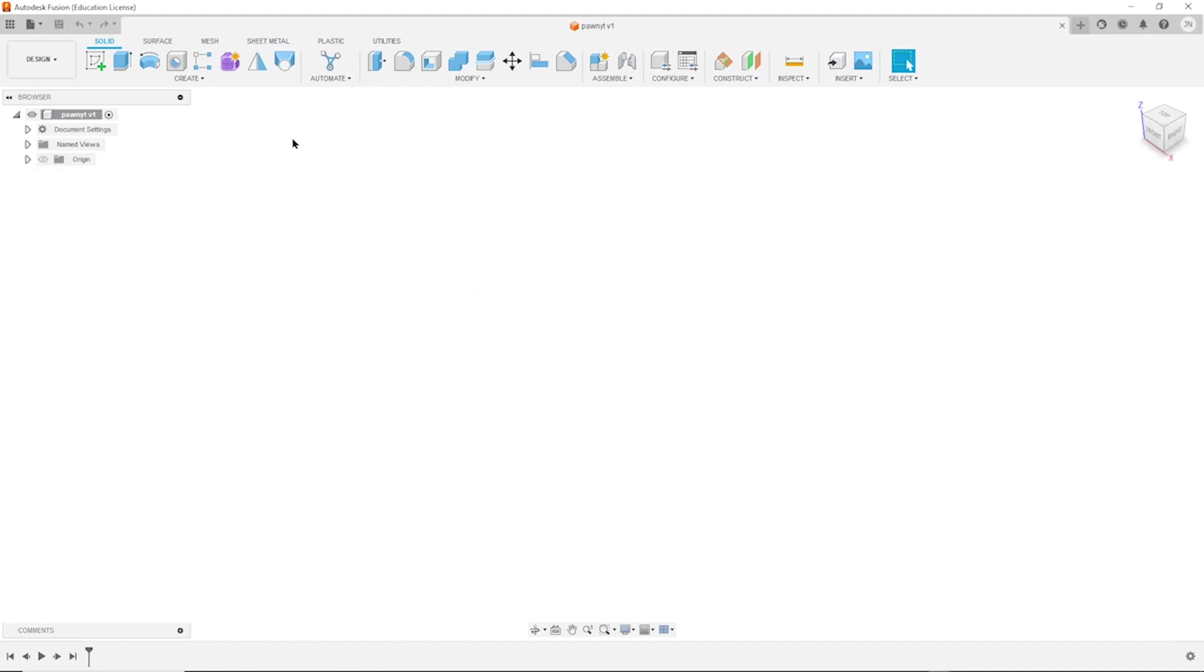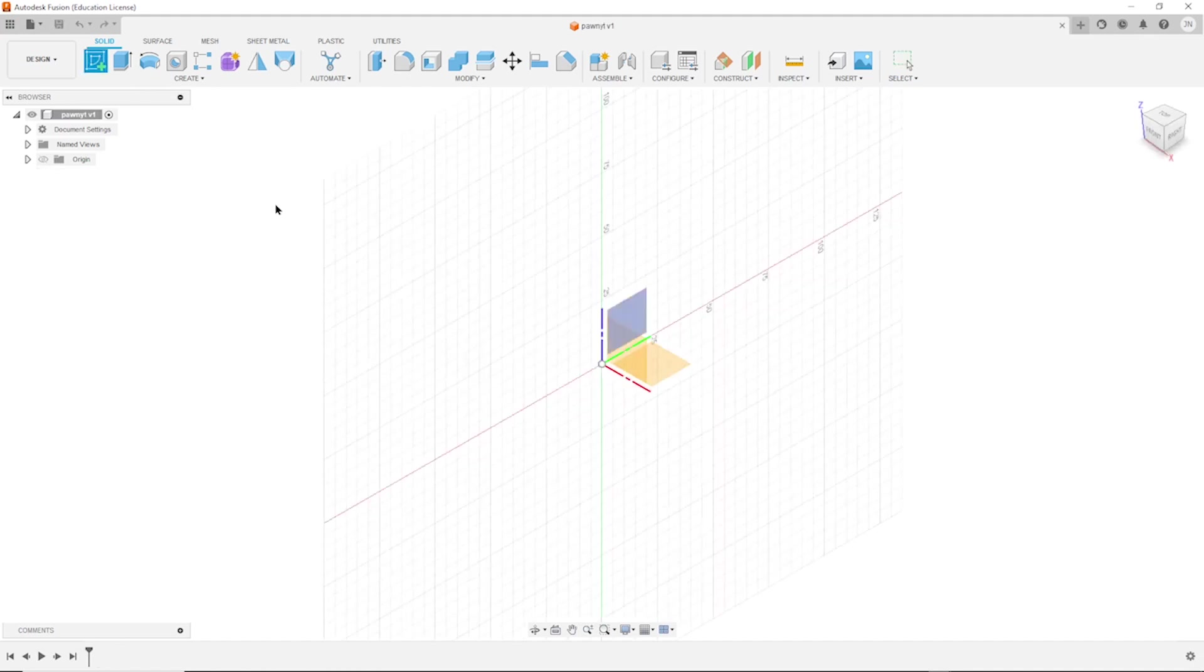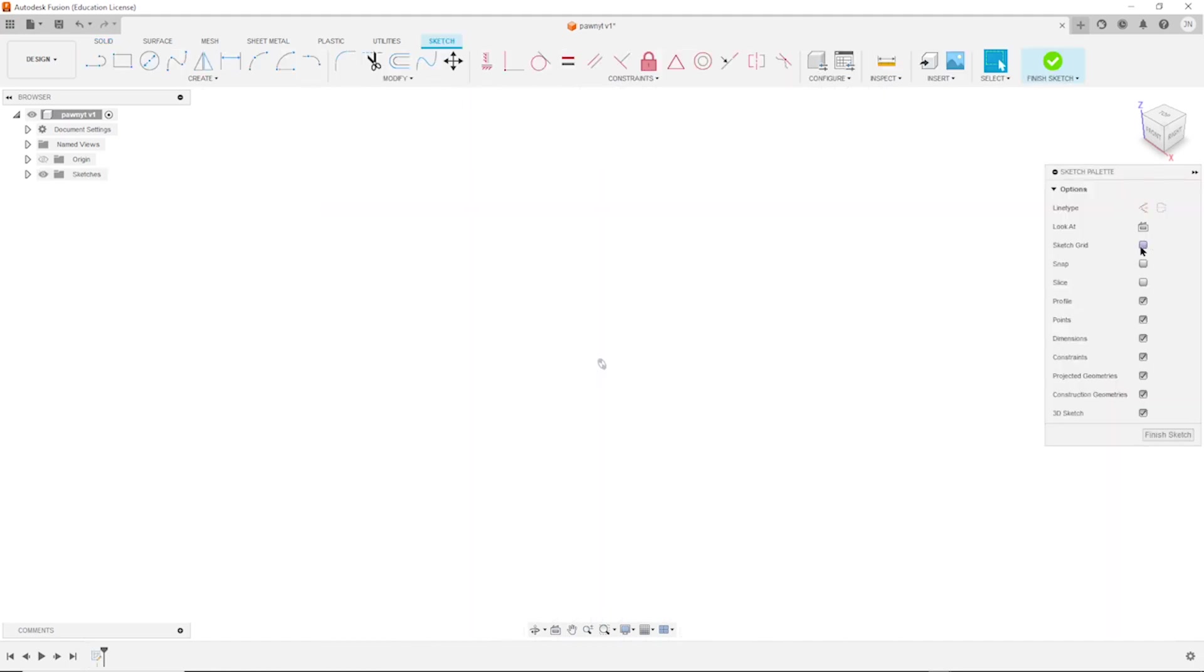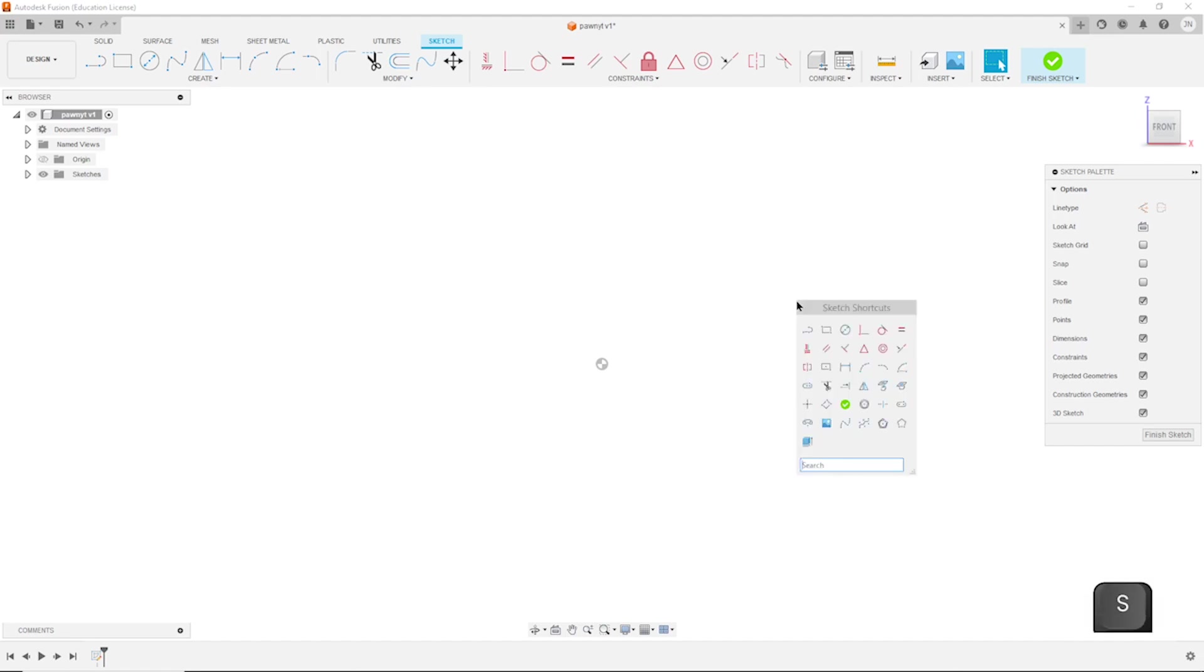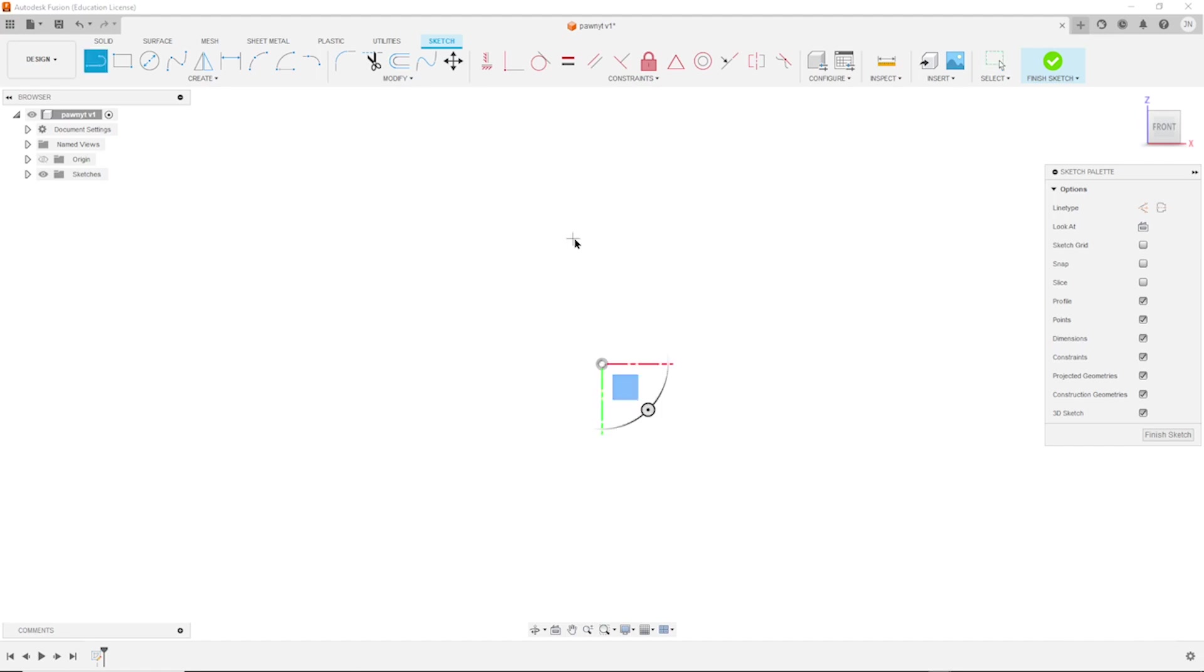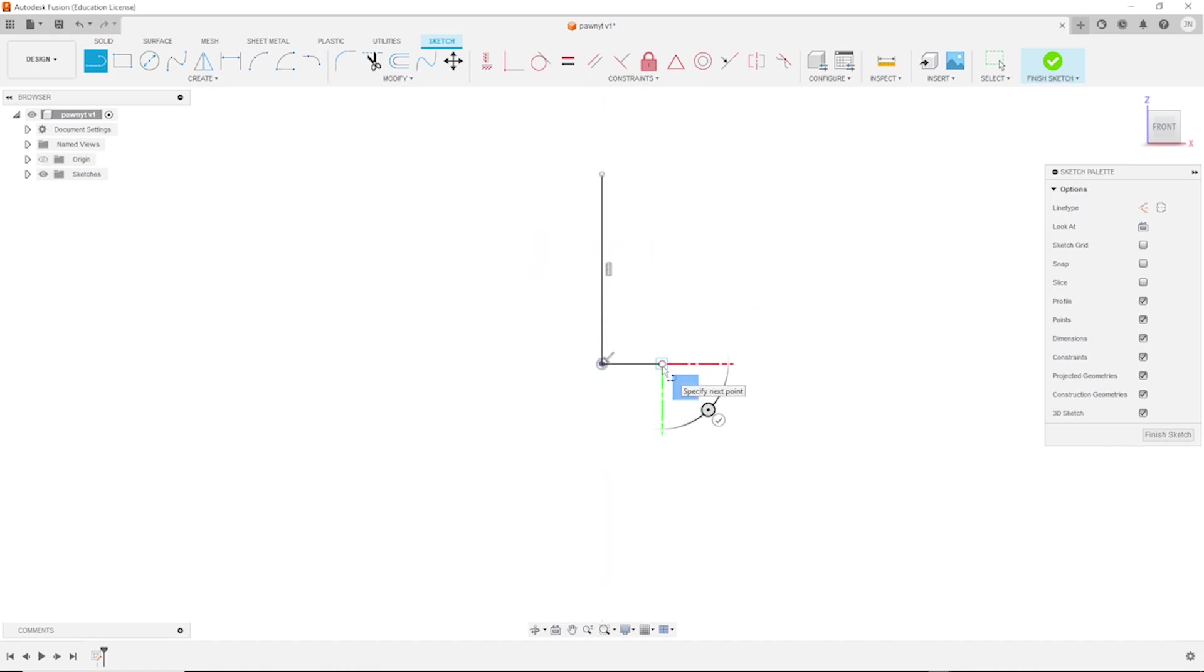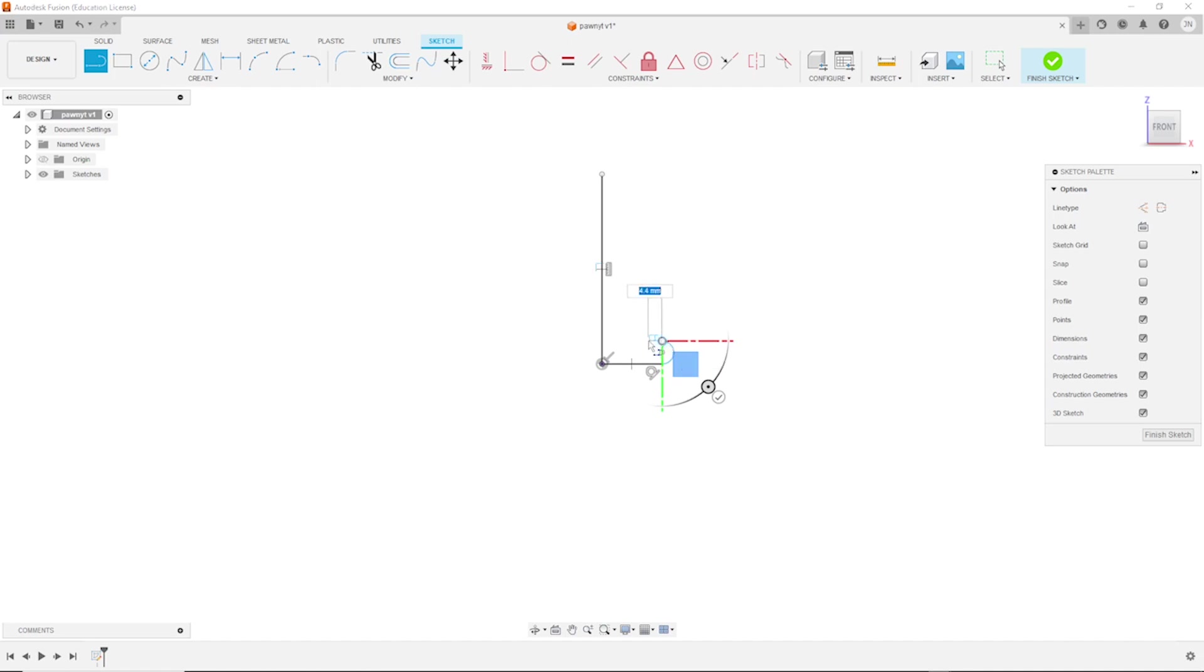I will start with a sketch on the front plane and take that line tool, go up here to the origin, to the right, make that a tangent arc, and finish with a line.